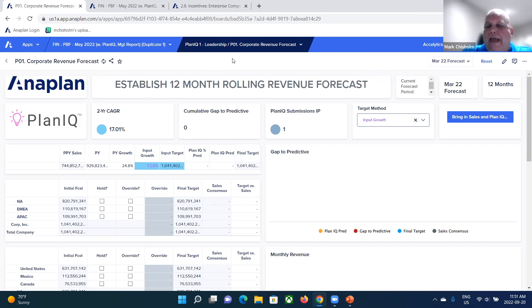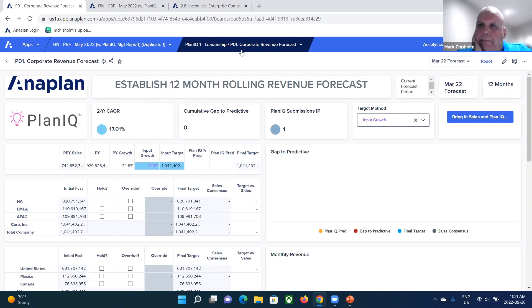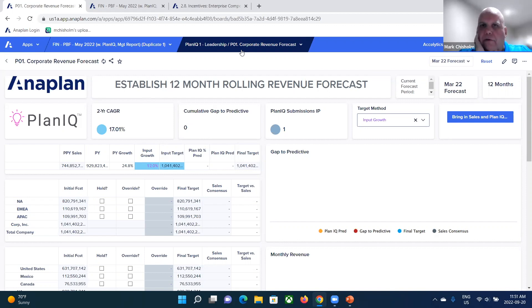So that's where Anaplan's PlanIQ capability comes in. And what is PlanIQ? PlanIQ is really a native integration with Amazon Forecast, as well as Google Vertex AI.